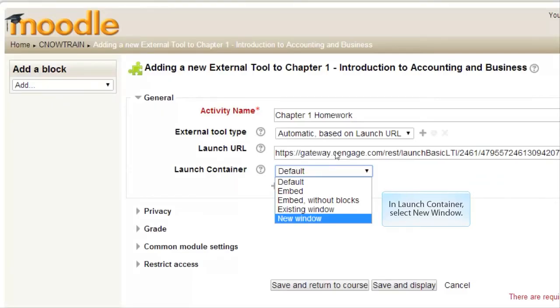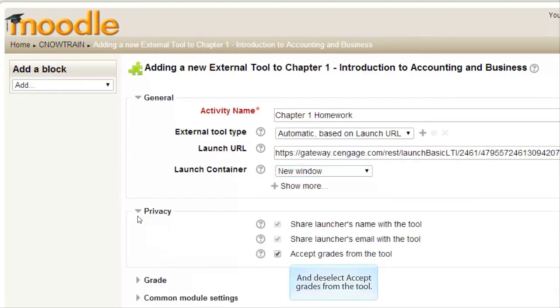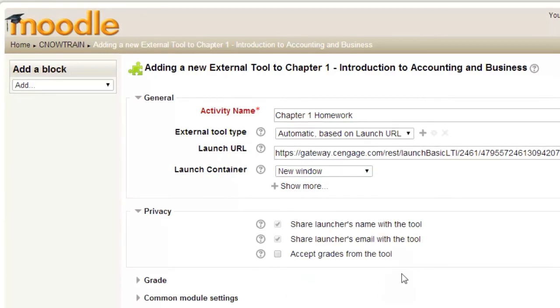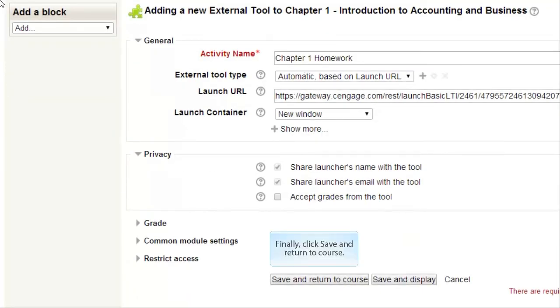In Launch Container, select New Window. Expand the Privacy option and deselect Accept Grades from the tool. Finally, click Save and return to course.